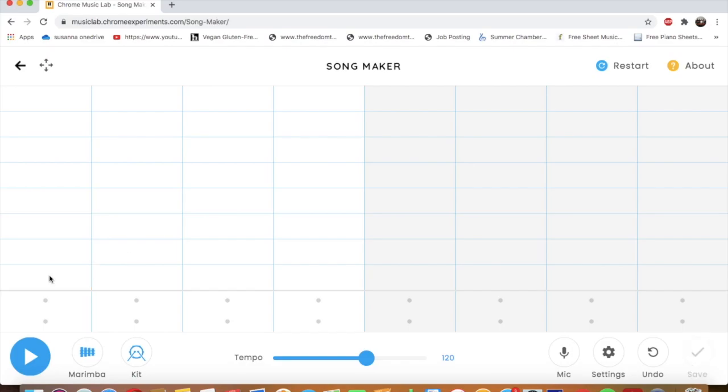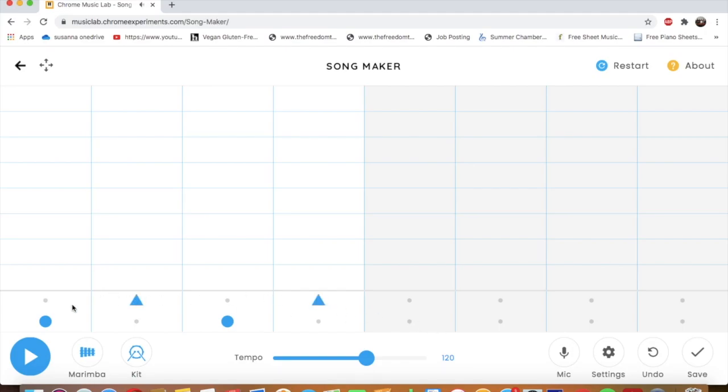To add drums, you click on one of these dots. There's two different kinds. You can add the beat down here and you can add the crash up here.